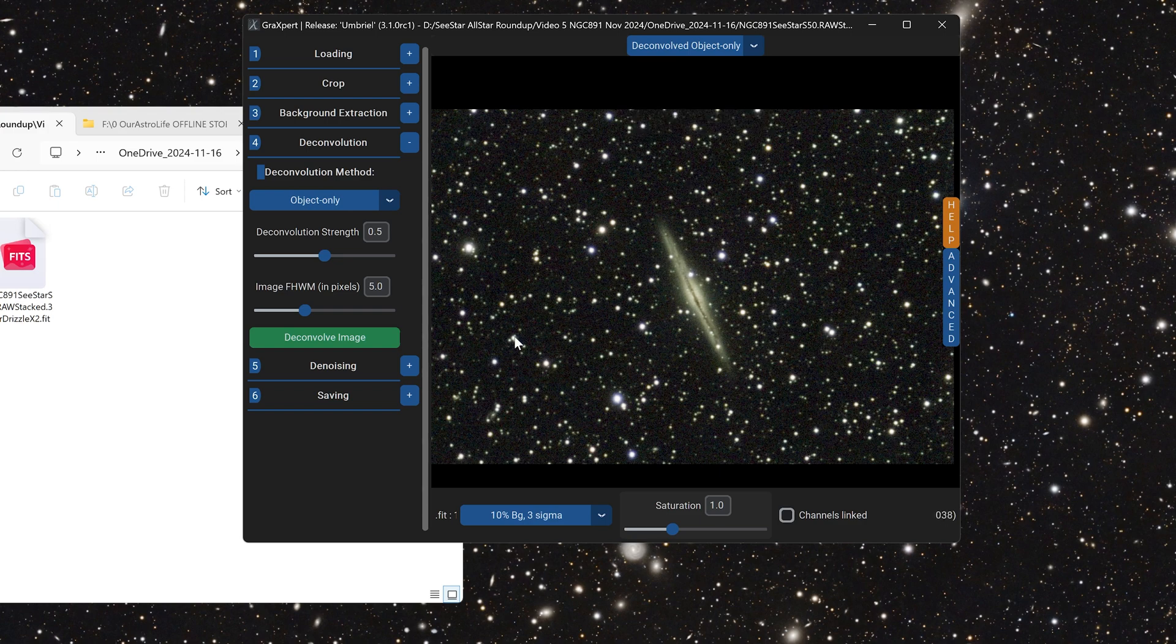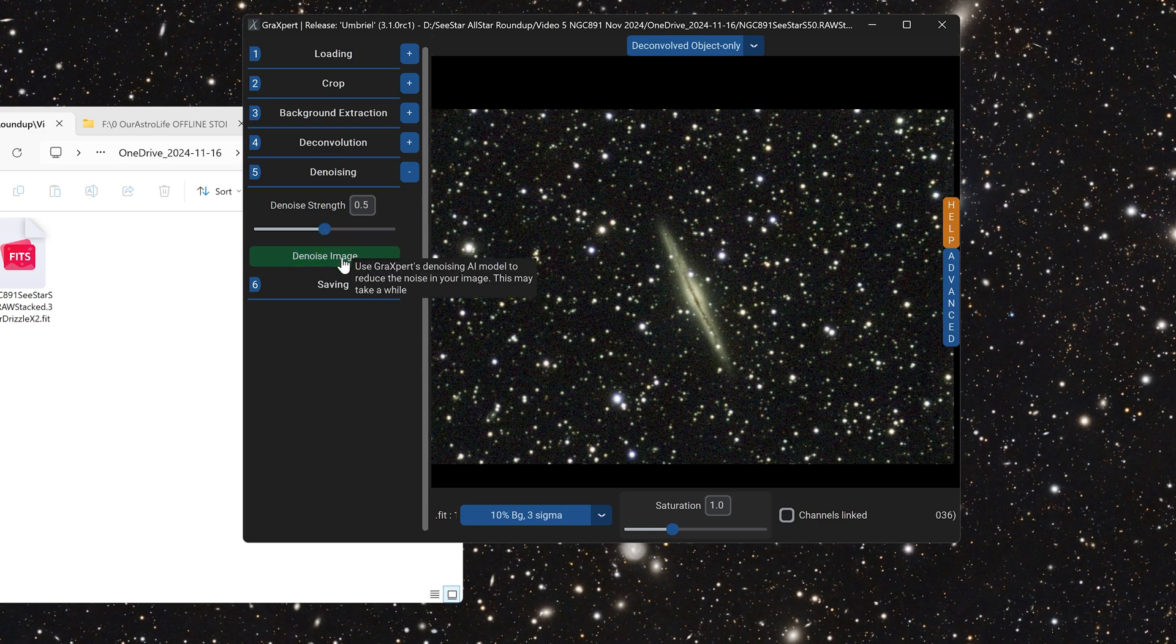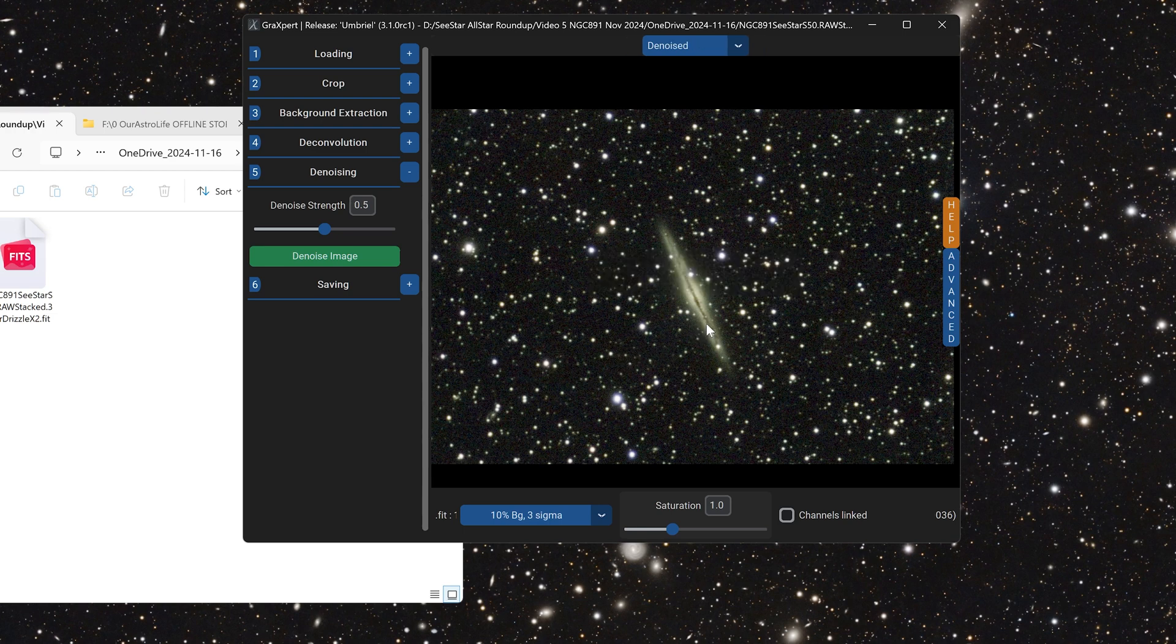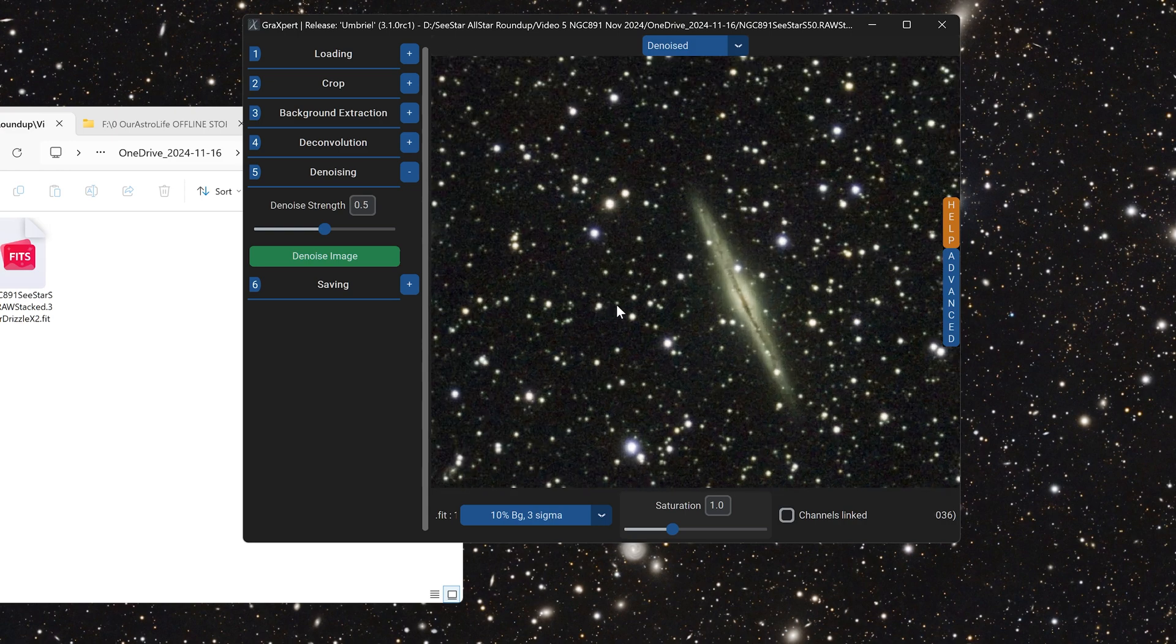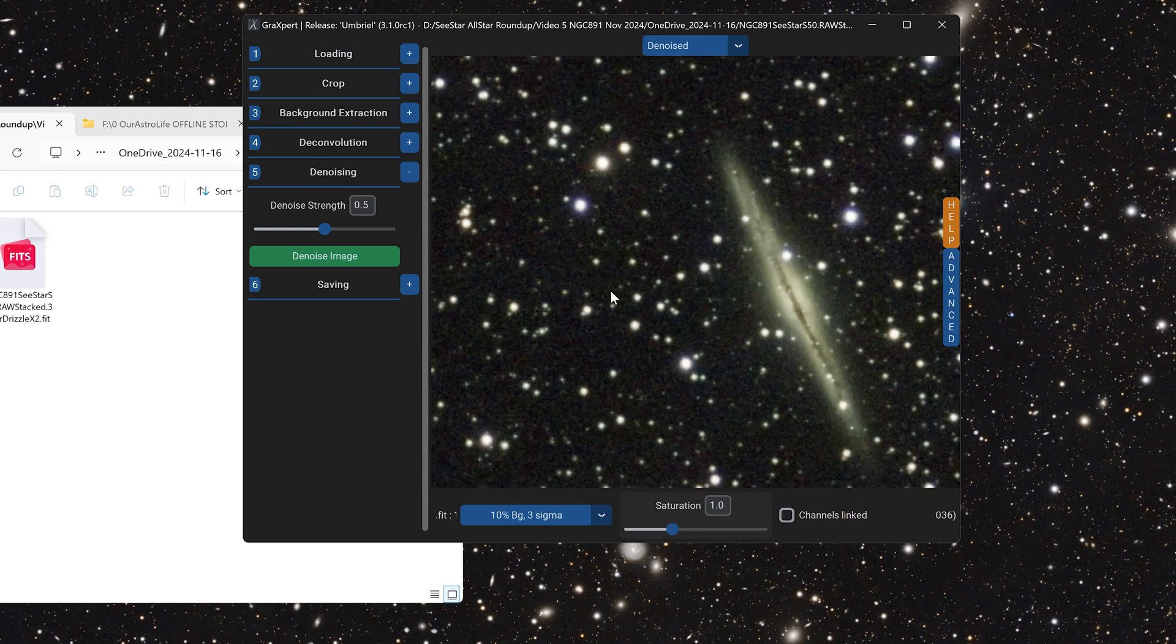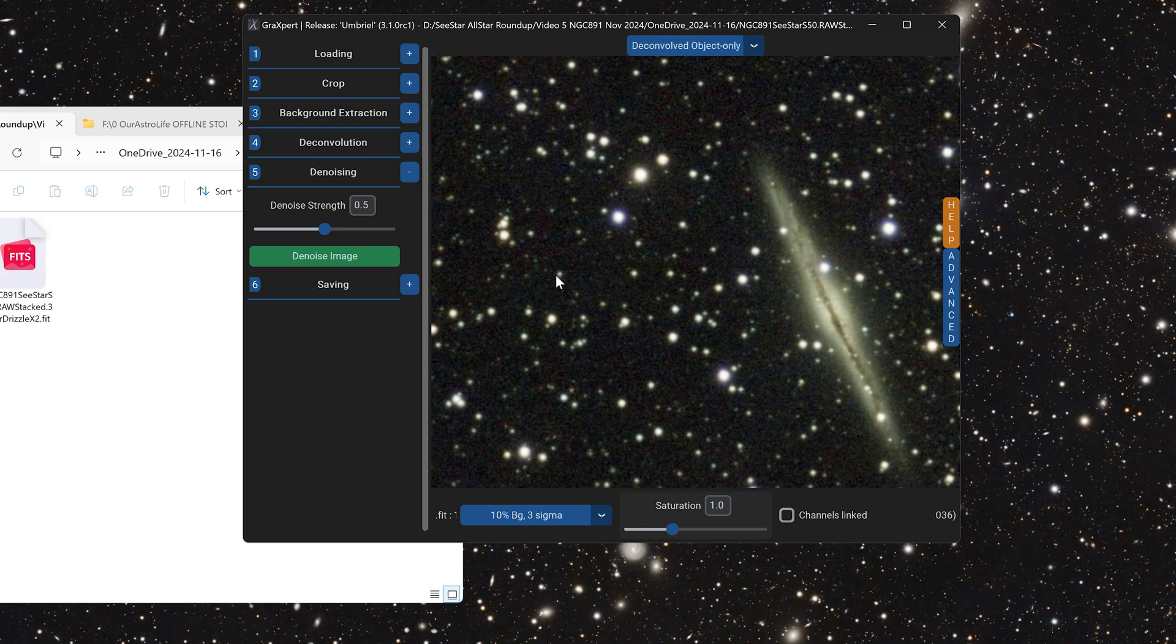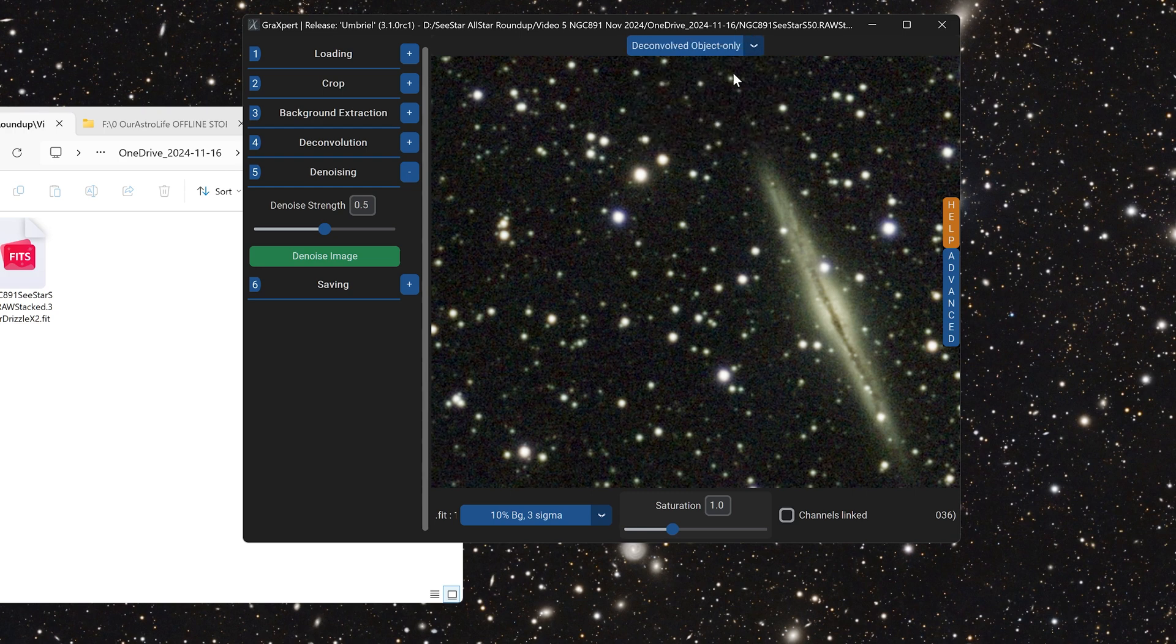Next, we want to denoise the image because as you can see in the background, there is a little bit of noise. Click on the plus button by denoise. You can adjust the strength of the denoising, but first, let's just try the default value here. This might take a little bit longer on your computer if your computer is fairly old, but still pretty fast. Now we can look at the background here and it does look a bit better.